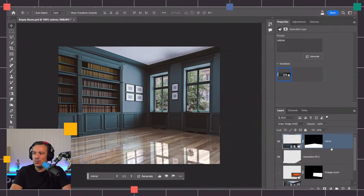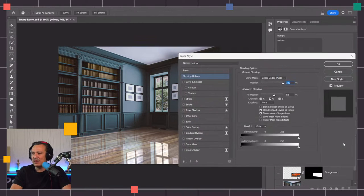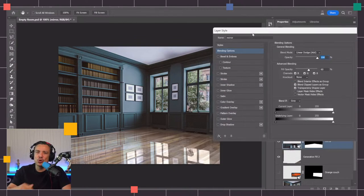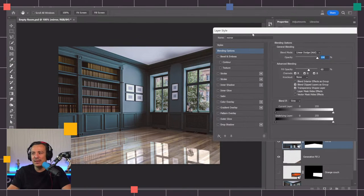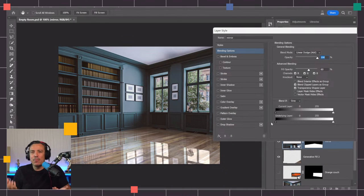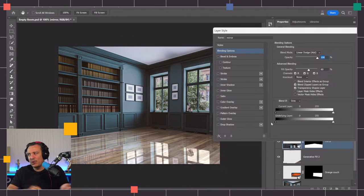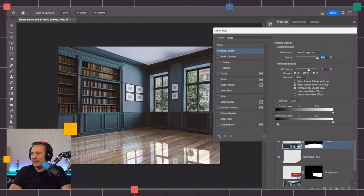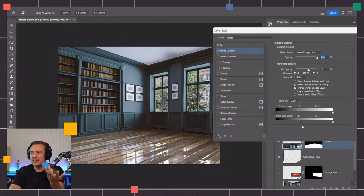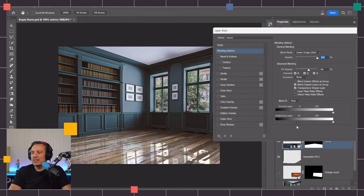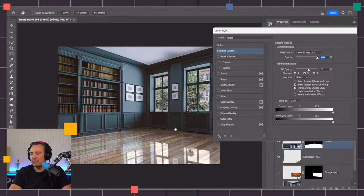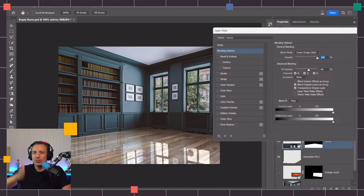Also to make it more realistic, you can double click to the side of the layer here and use Blend If. Blend If allows you to show or hide pixels based on their values. With underlying layer I can drag this black point to the right and notice how the darker pixels just stop coming up. This is going to help me create a better reflection because in the real world it wouldn't show so many reflections here in the back.